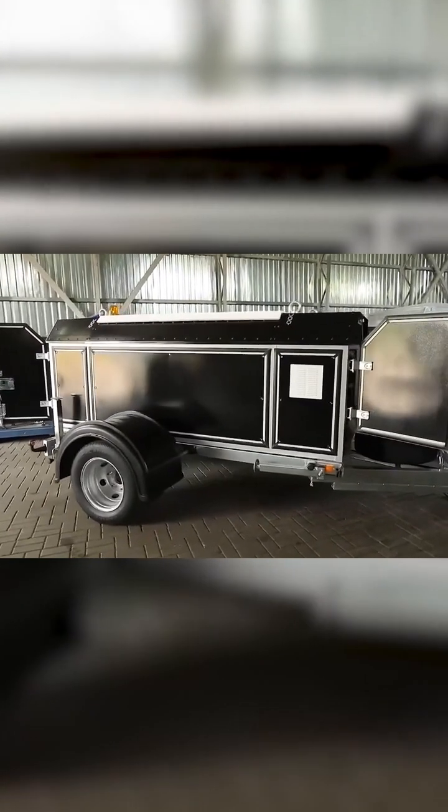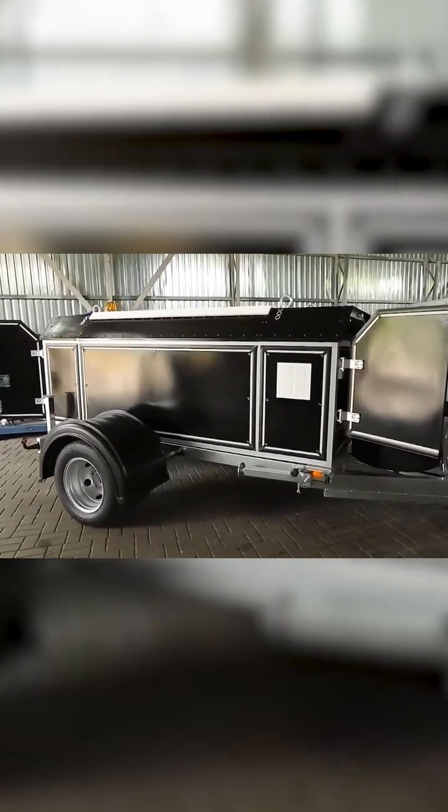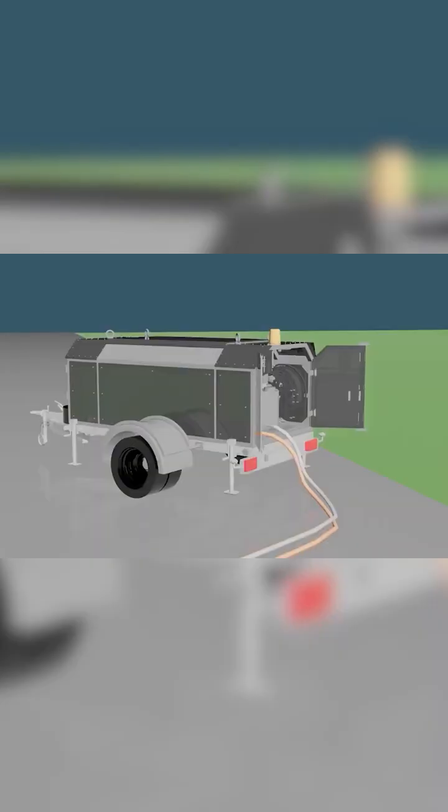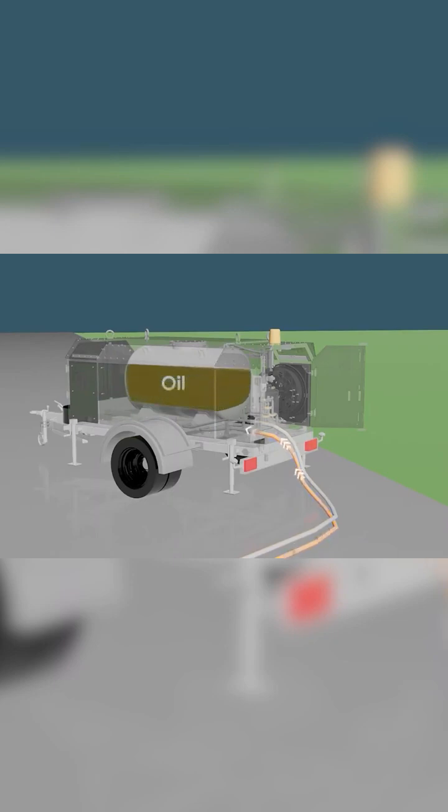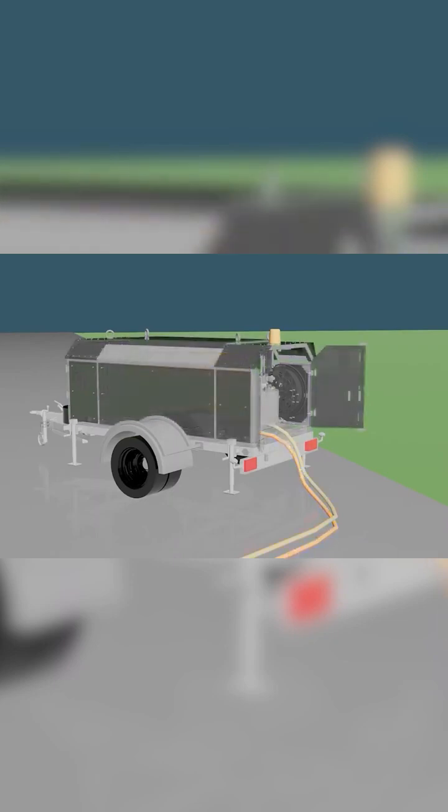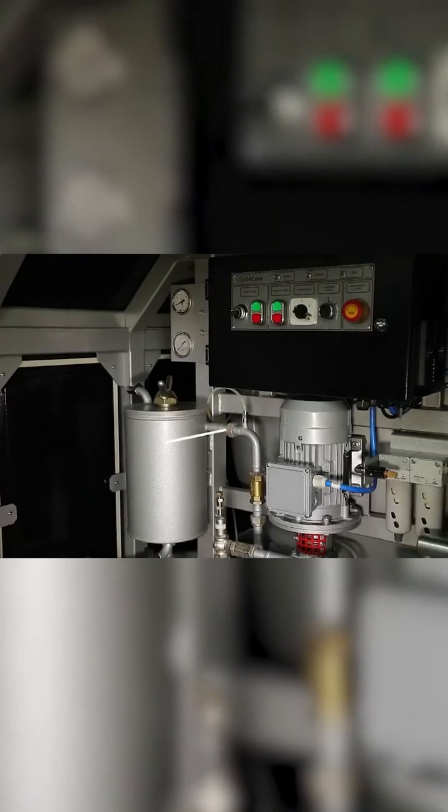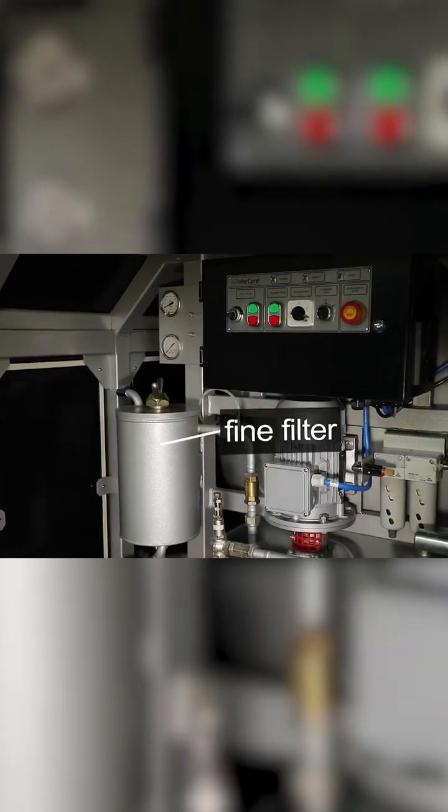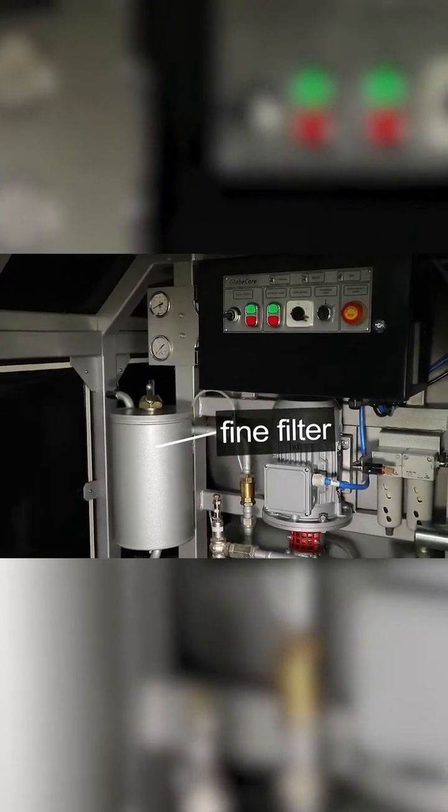Let us consider the entire process of using the CMM machine stage by stage. First, the machine's tank is filled with dry and degassed oil, which is supplied from an external container through a fine filter.